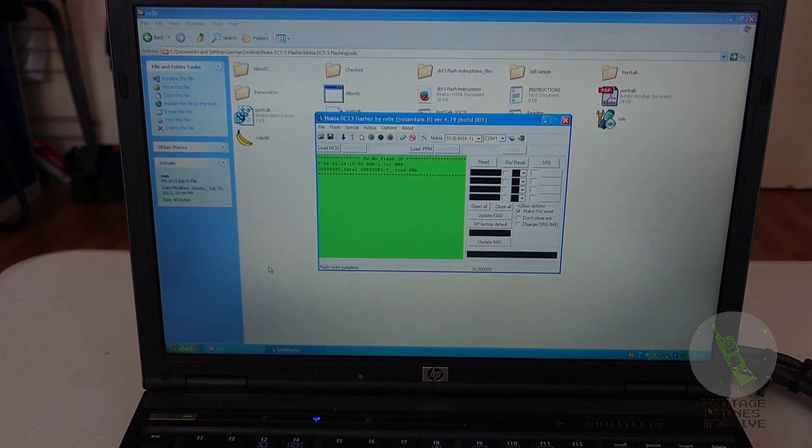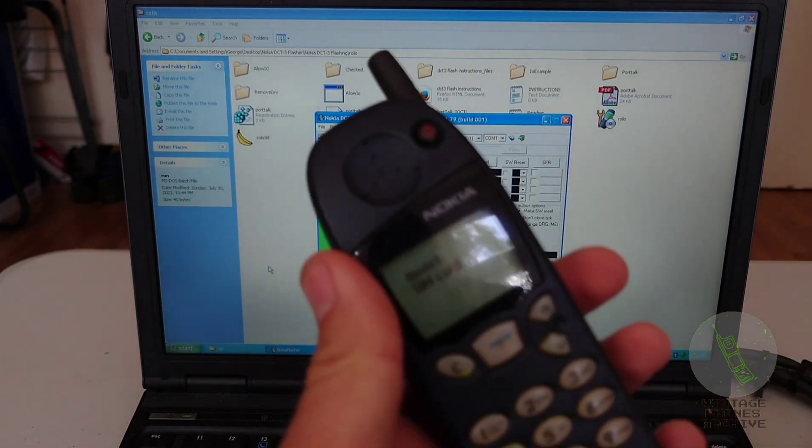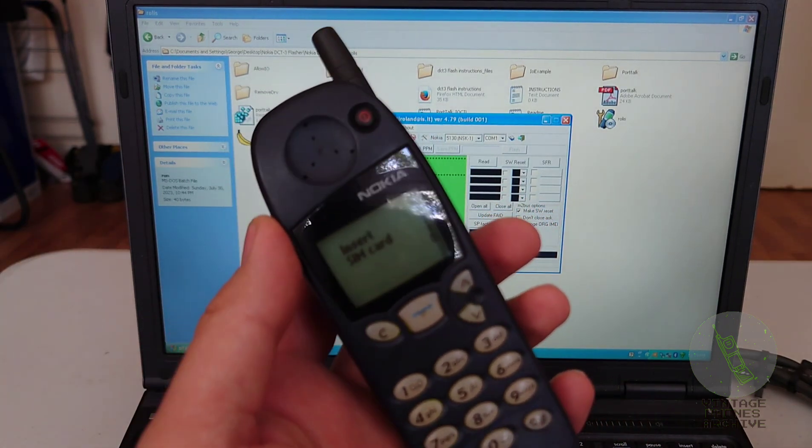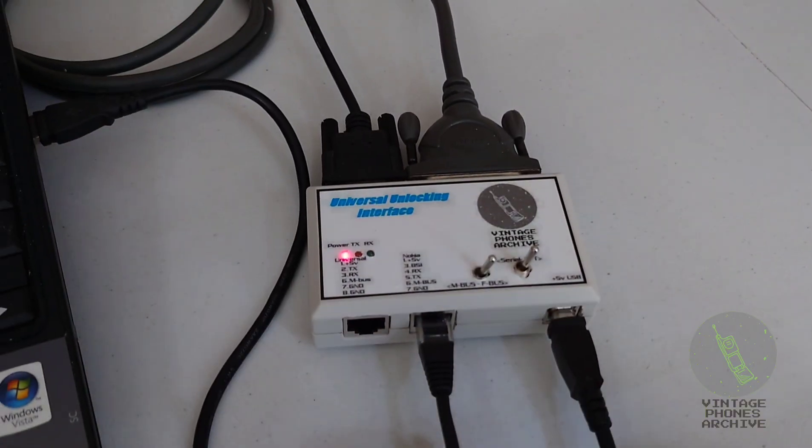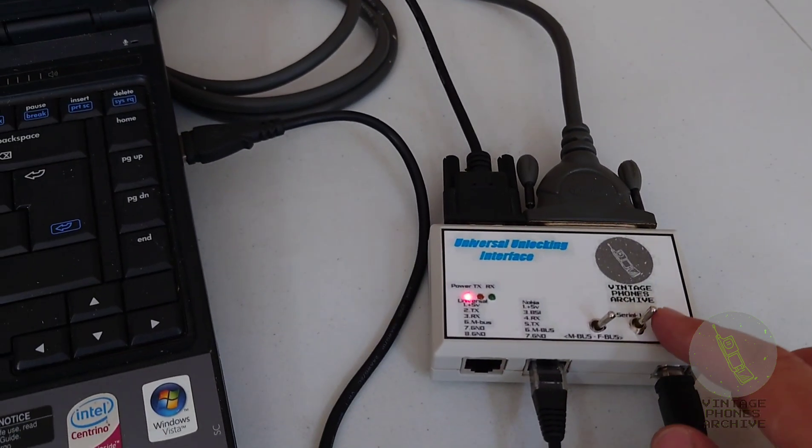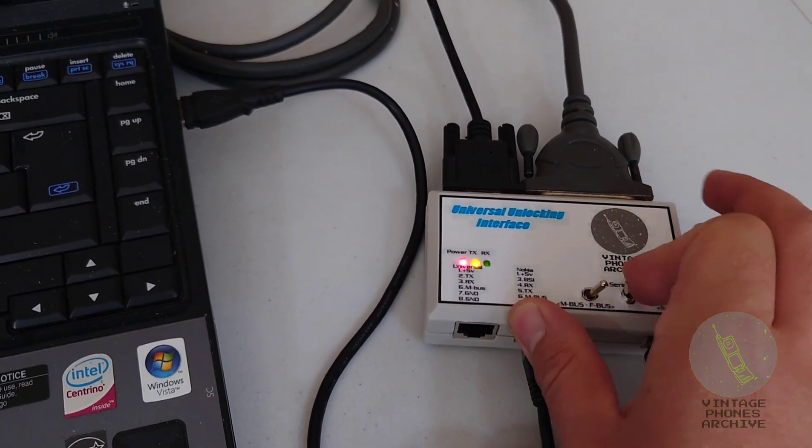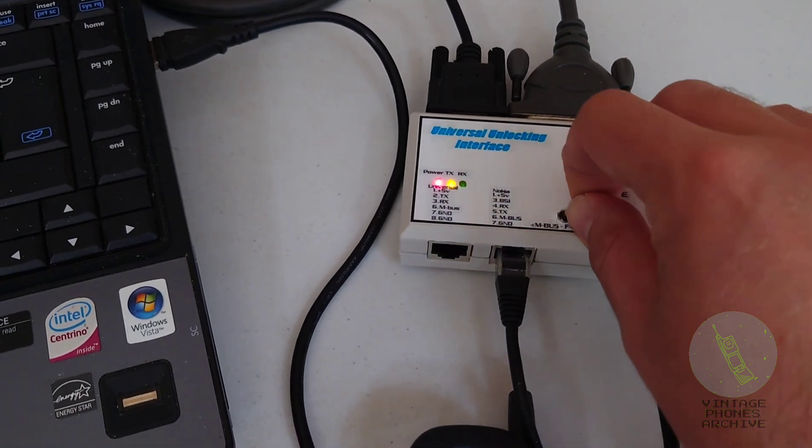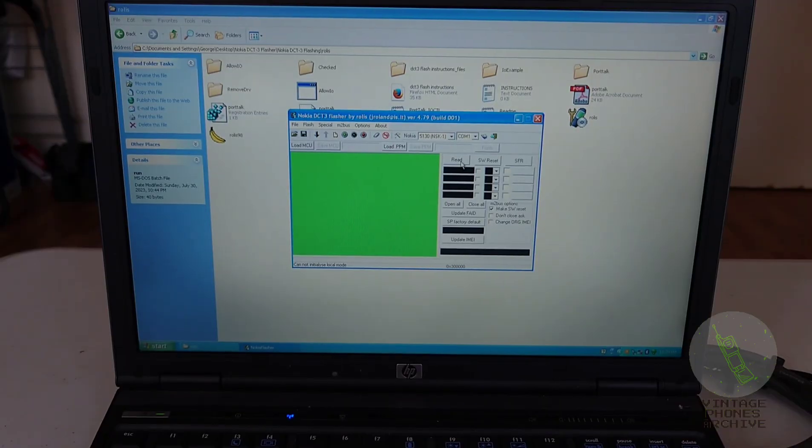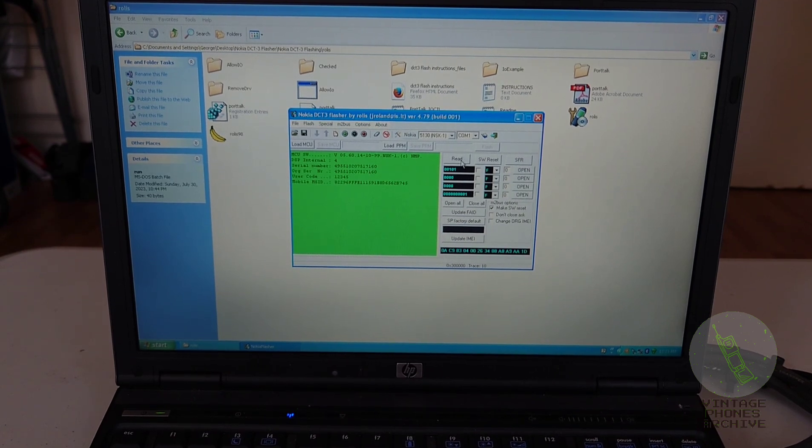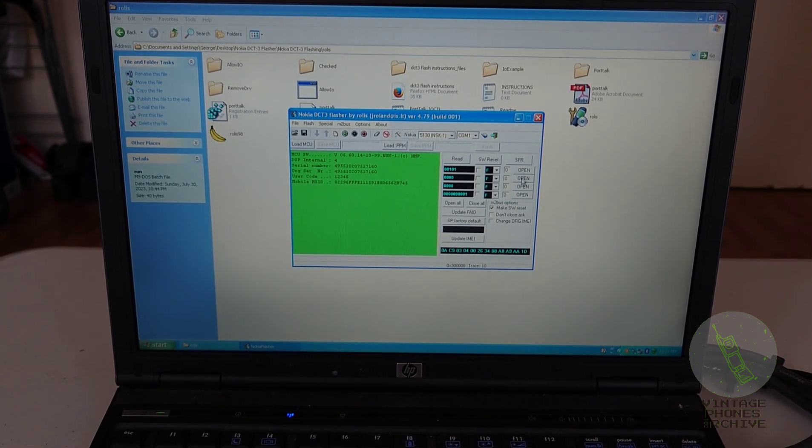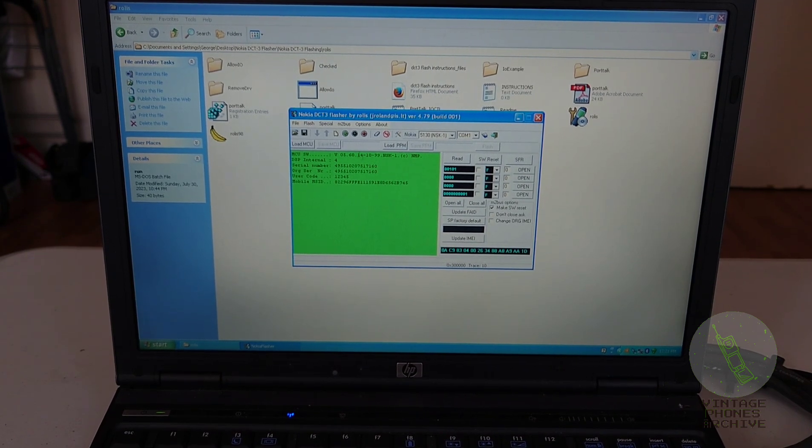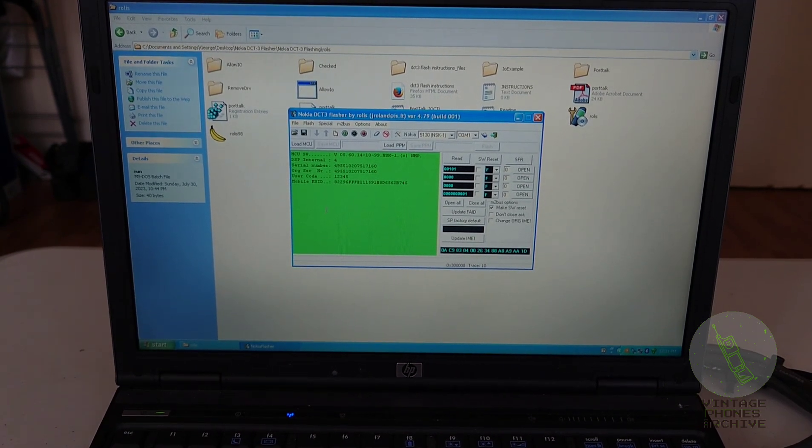So let's turn the phone on. It works. So to unlock these phones, you have to switch to serial and then MBUS connection and click read. As you can see, all the locks are open. Here's information about the phone.